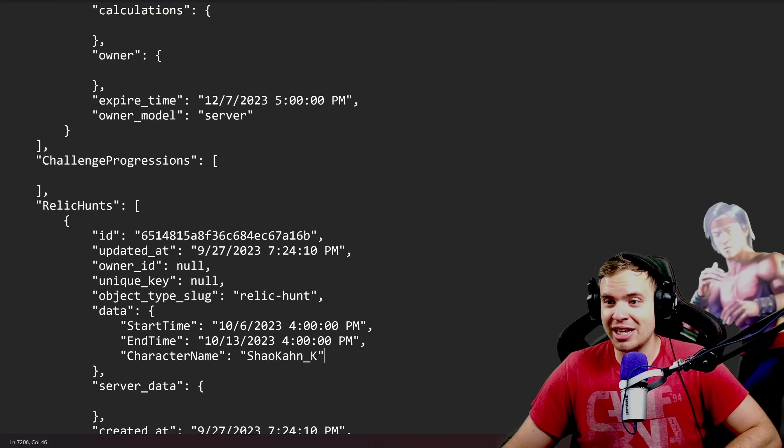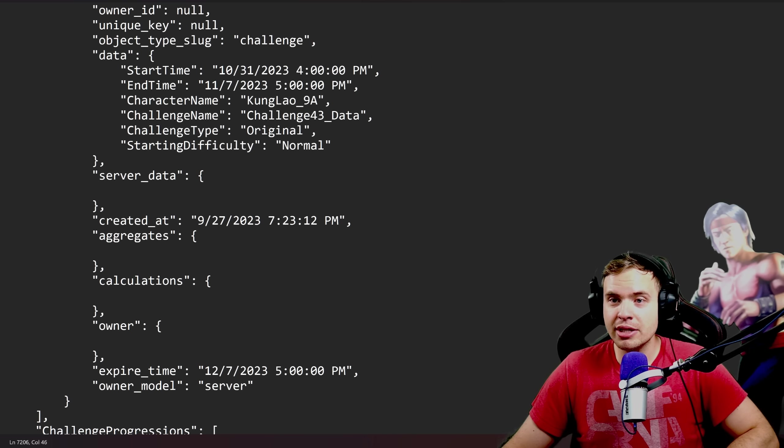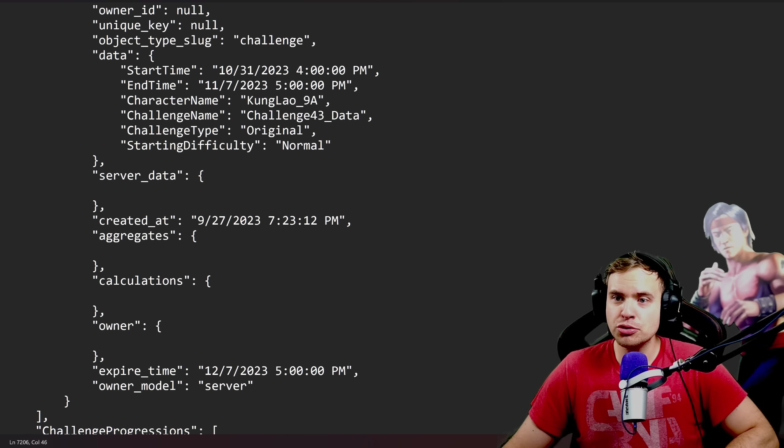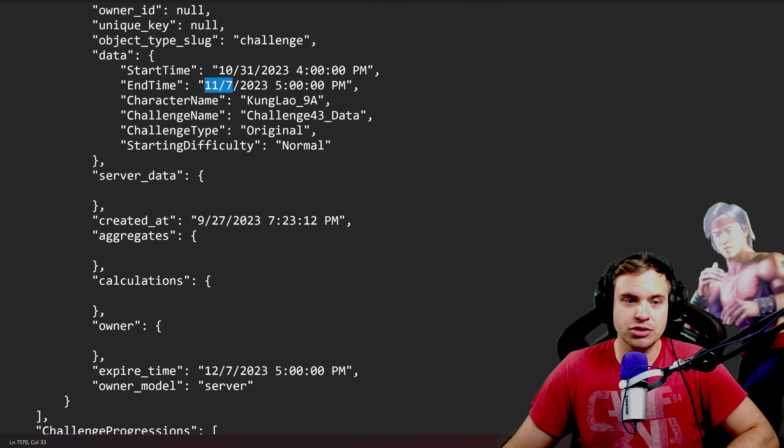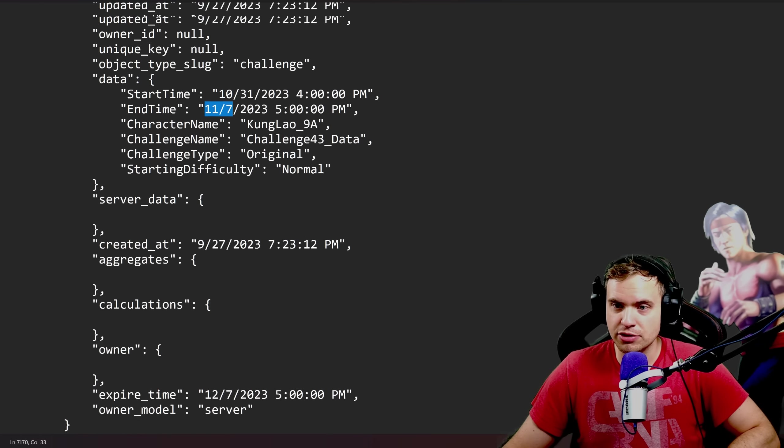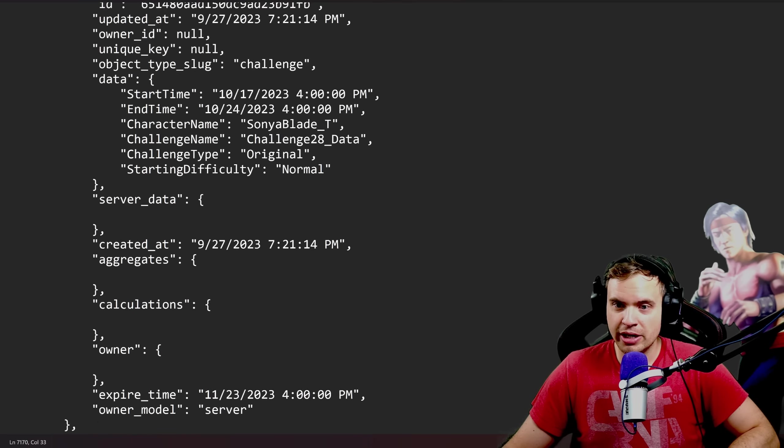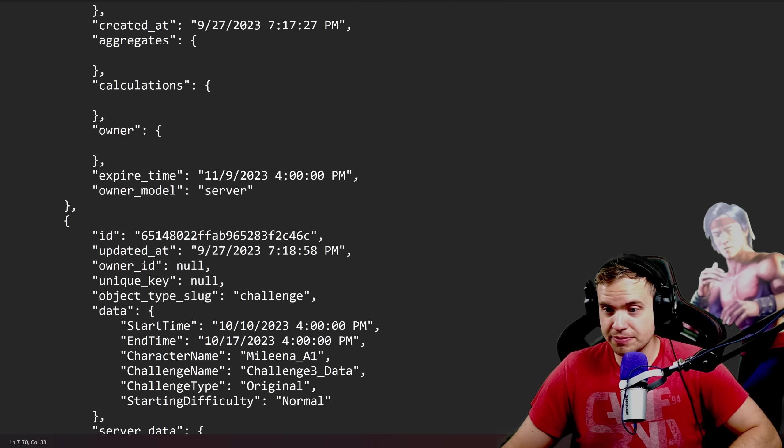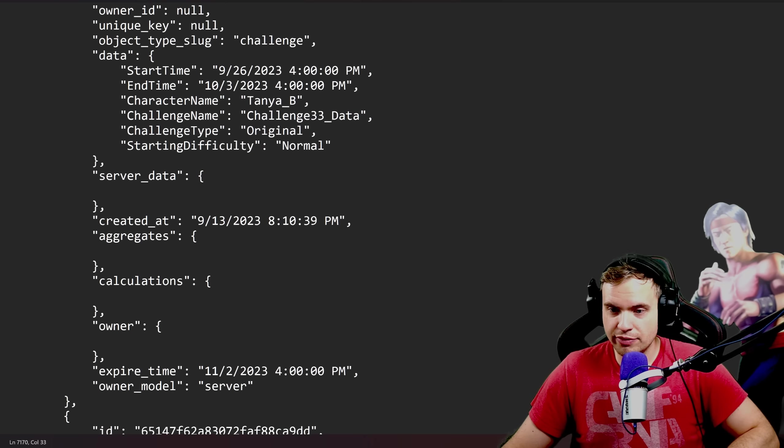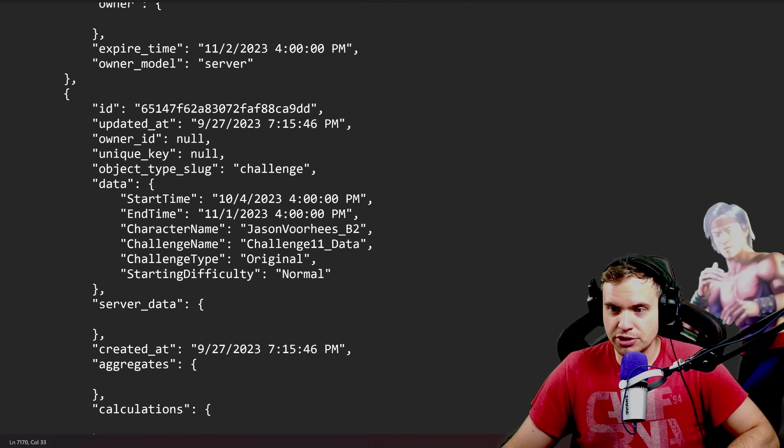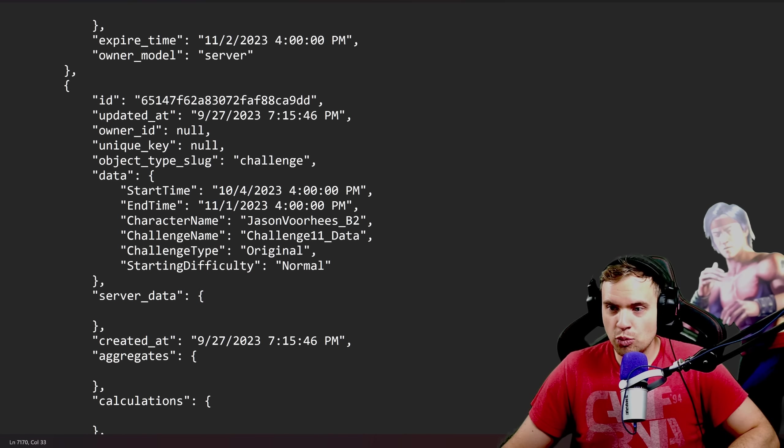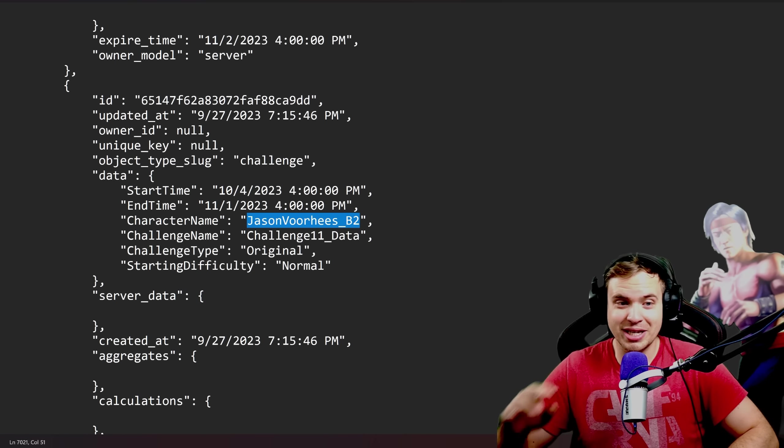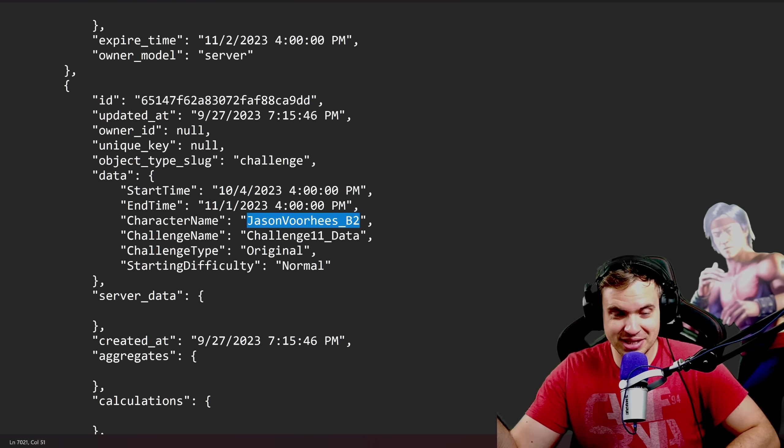And now let's talk Challenges. They just added a billion challenges all the way up to November 7th. So I can tell you the next five or six challenges right now, in case you're curious. Okay, so this is the current challenge. We have Treacherous Tanya. After the Treacherous Tanya, we're gonna have Unstoppable Jason Voorhees, which makes sense. Halloween and stuff.